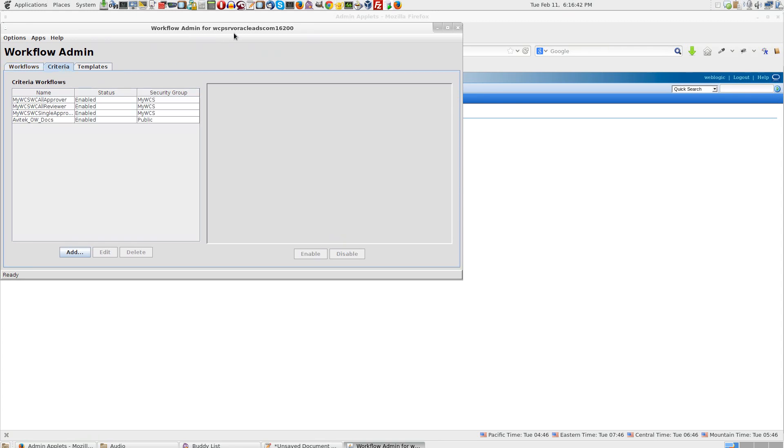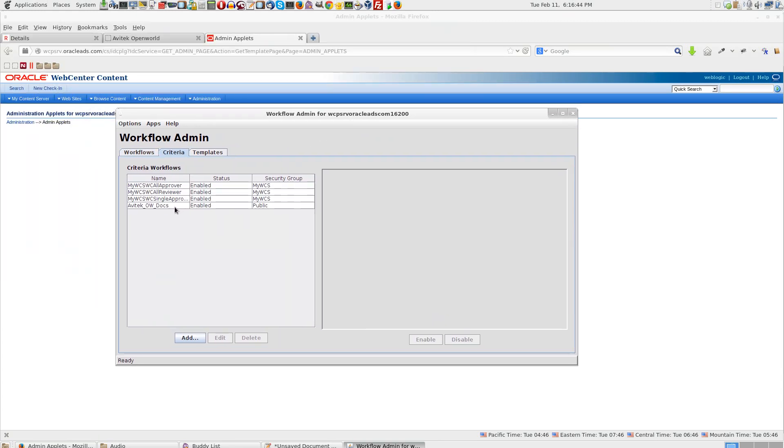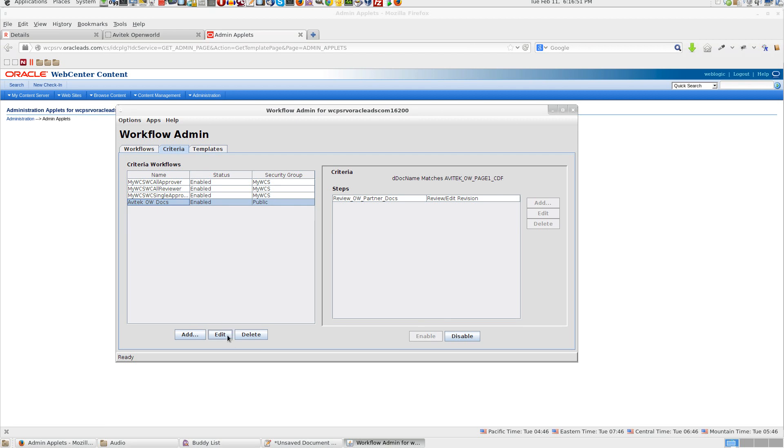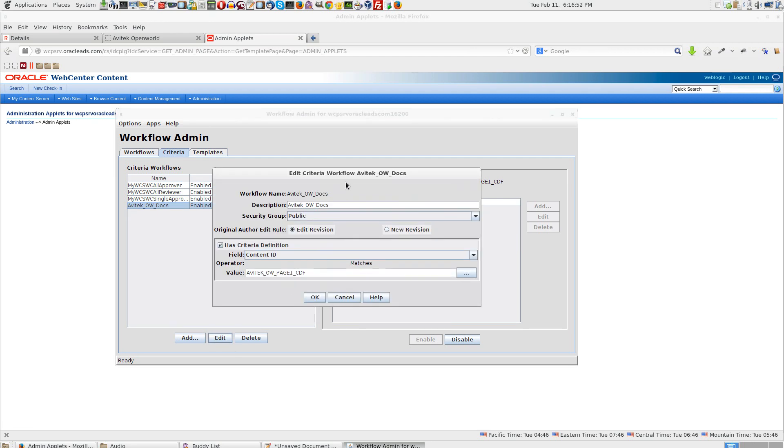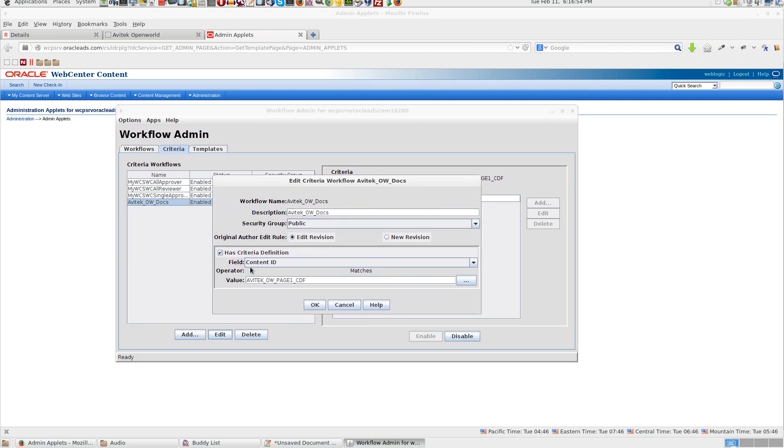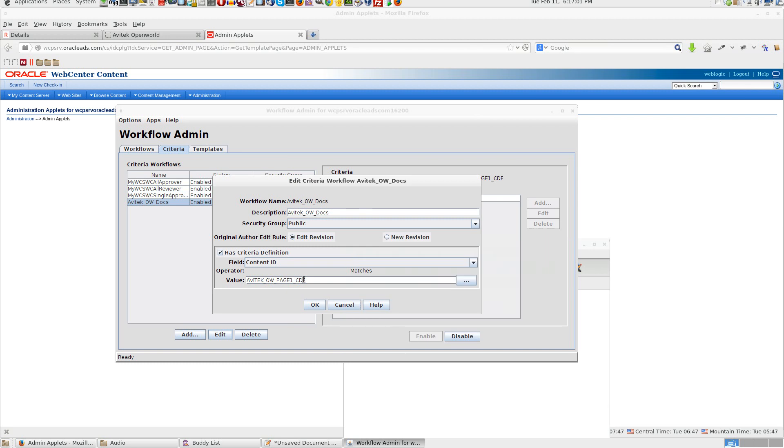Under criteria we have Avitek Open World docs. This is one of the criteria for a workflow. What basically it means is when a content ID, this one what we have copy pasted here, changes, then this particular workflow will get triggered.